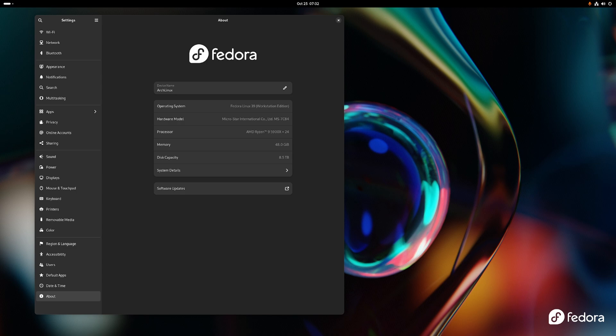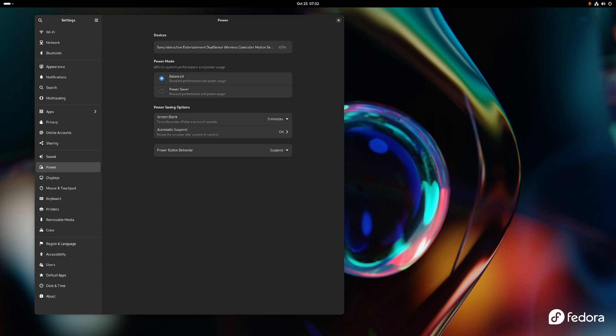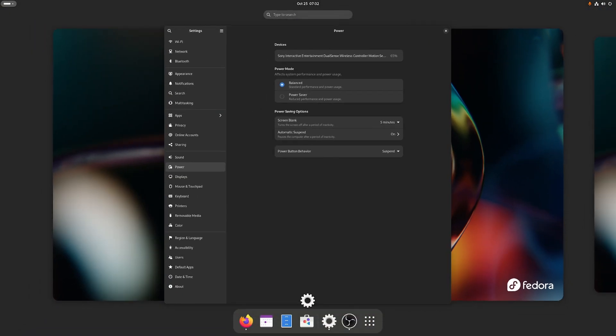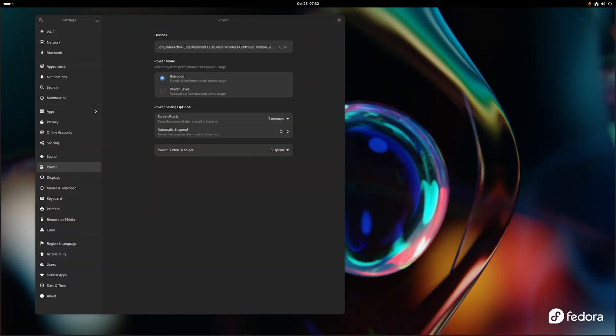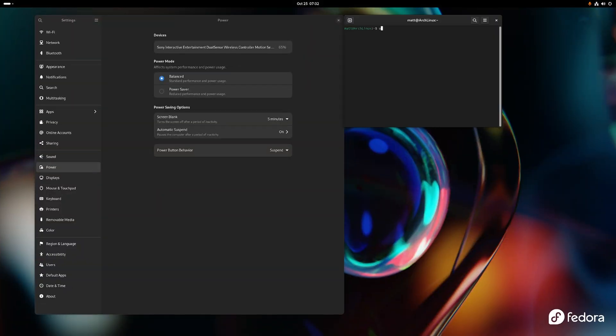It's kind of really hard to explain. It comes with the 6.5.8 kernel at the moment and I'm going to show that to you right now. Uname dash r.